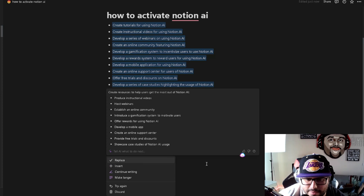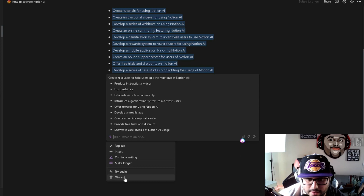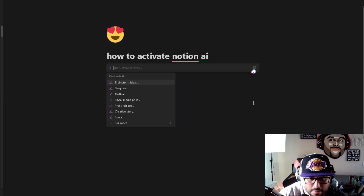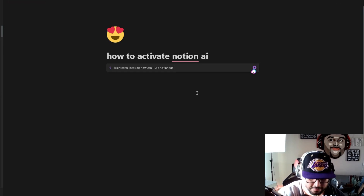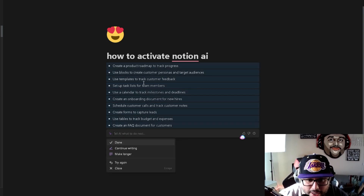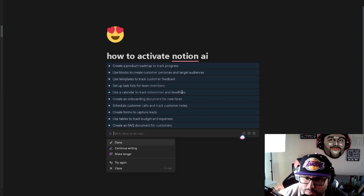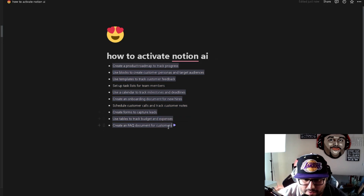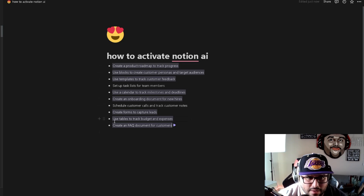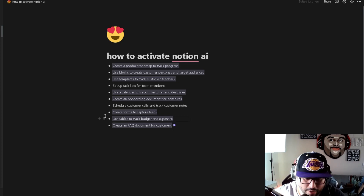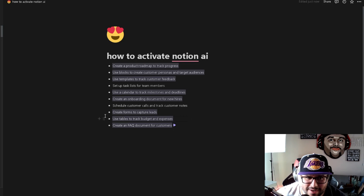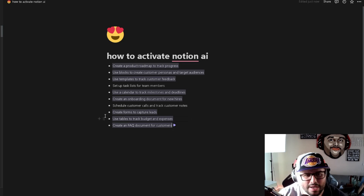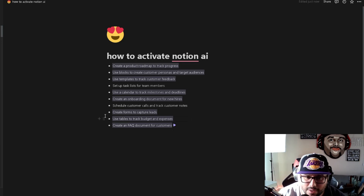Now let's try 'Improve the writing' — you can see it's getting to work. You can then replace it, try again, continue writing, or insert. Let me discard this and try 'Brainstorm ideas on how can I use Notion for my business.' It comes up with: create a product roadmap, use blocks to create customer personas, templates to track customer feedback, task lists for team members, and more. This is powerful because it's all in one station — you don't need to open ChatGPT separately.